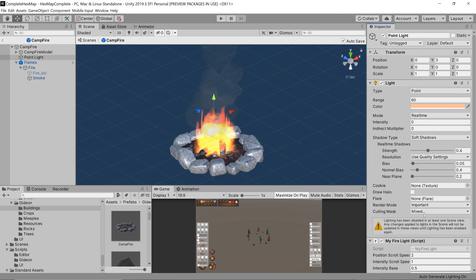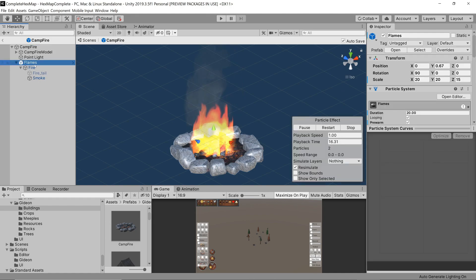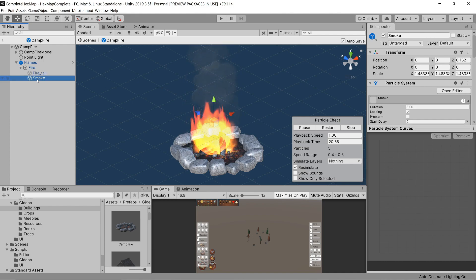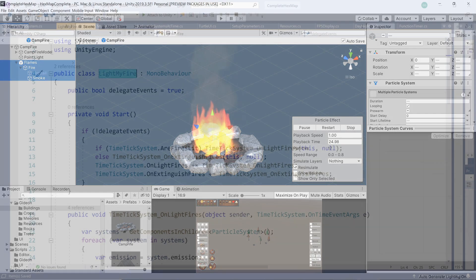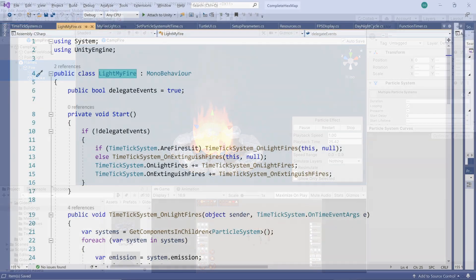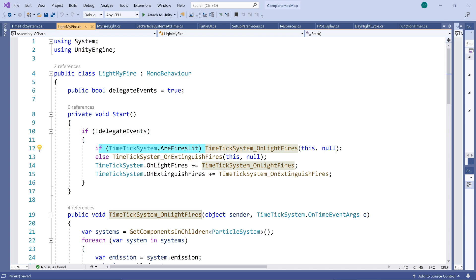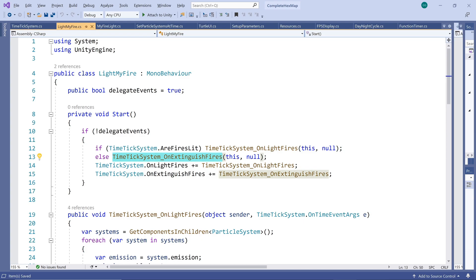So let's start with the particle system. We attach a light my fire script to the main game object with the aim of enabling or disabling all the particle system components found in its children objects when the event fires. This helps when your fire is made up of more than one particle system. In the start method we test whether fires should currently be lit and if they should be we enable the particle systems else we disable them.